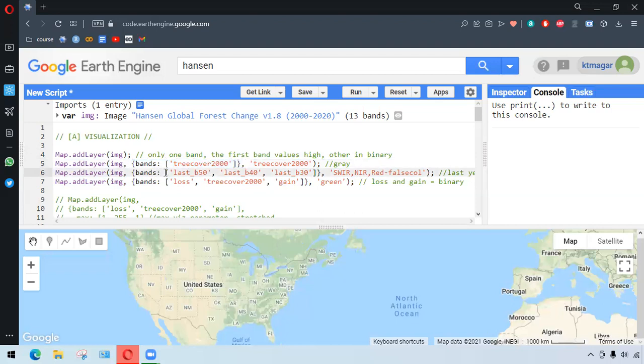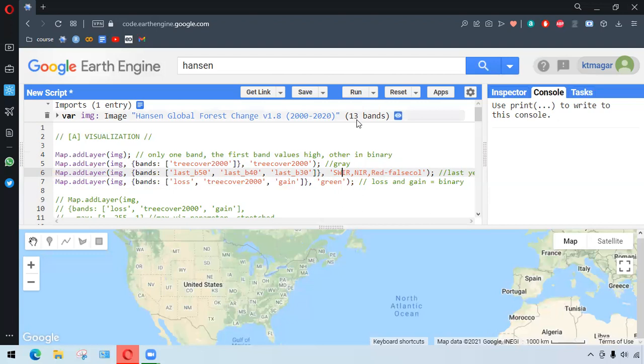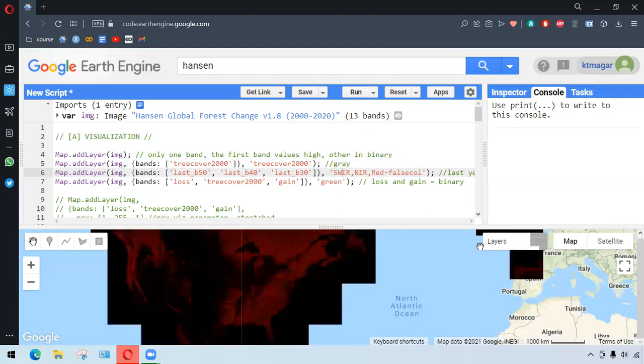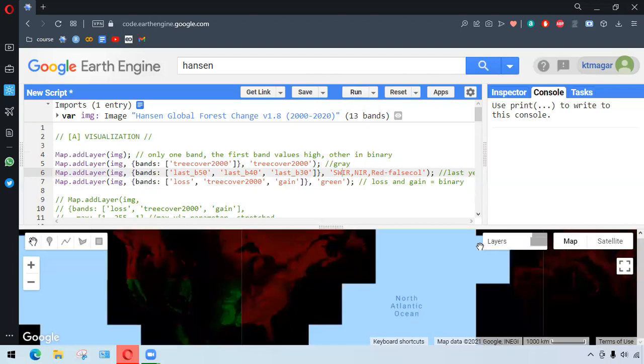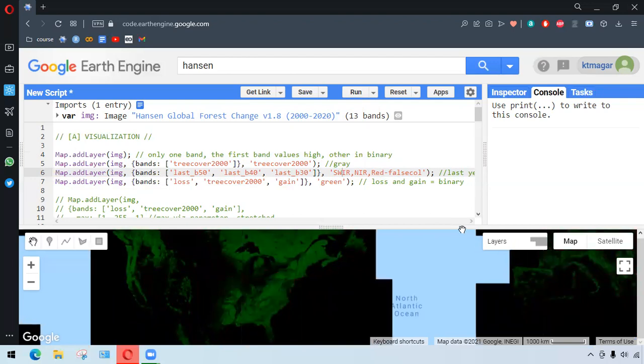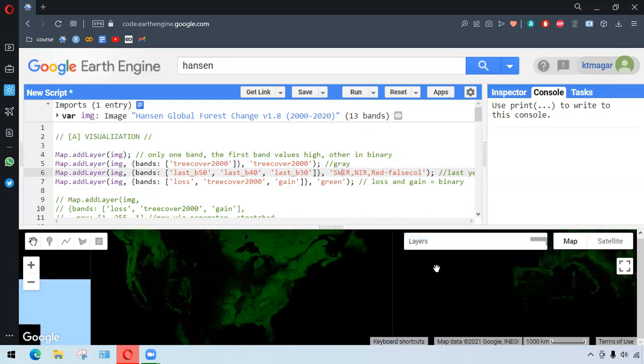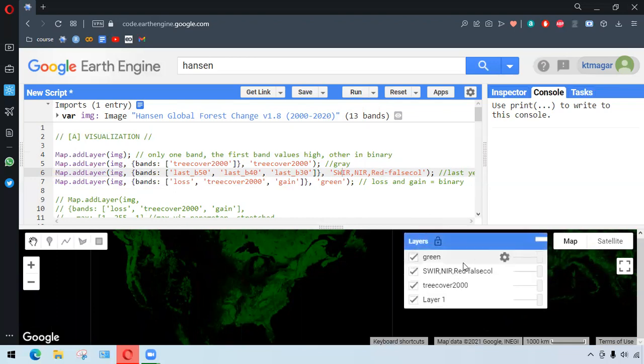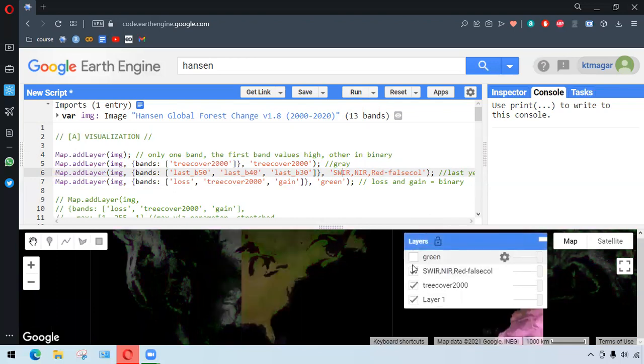In the third, we have the three different bands: SWIR, NIR, and red from the last year, which appears as false color. And finally, we have the bands specified as loss, tree cover 2000, and gain. And we want to run this. So in the first case...